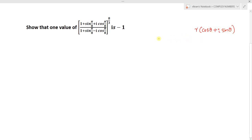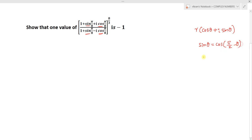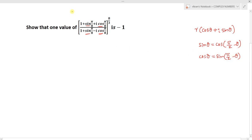Here the numerator is 1 + sin θ + i cos θ, but the standard form must be cos θ + i sin θ. To change this given numerator or denominator into the required standard form, we know that sin θ can be written as cos(90° - θ) and similarly cos θ can be written as sin(90° - θ). Use this concept to change the given complex number into standard form.